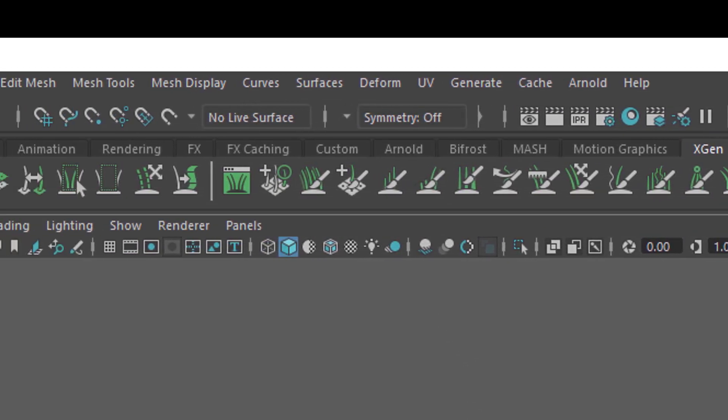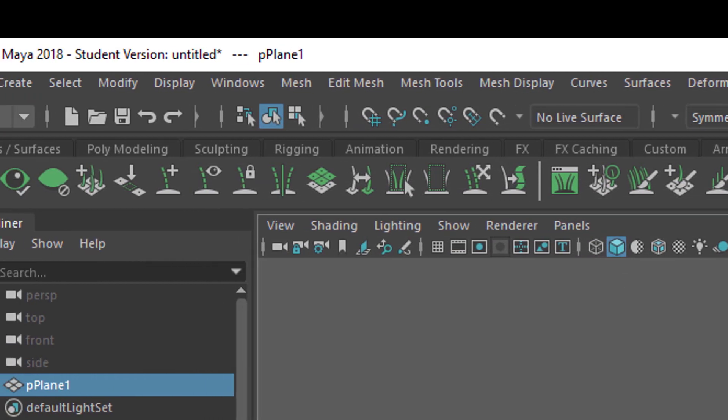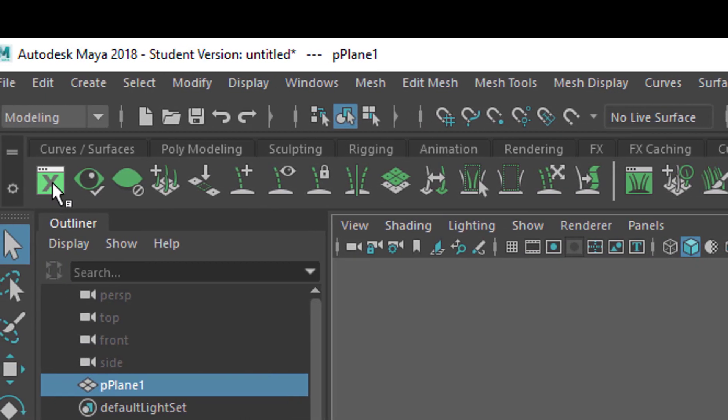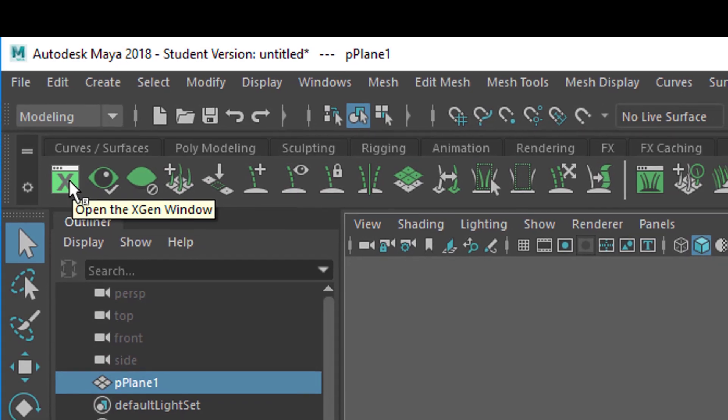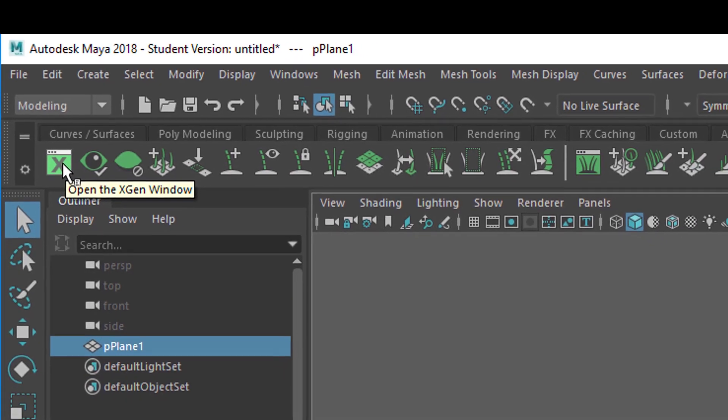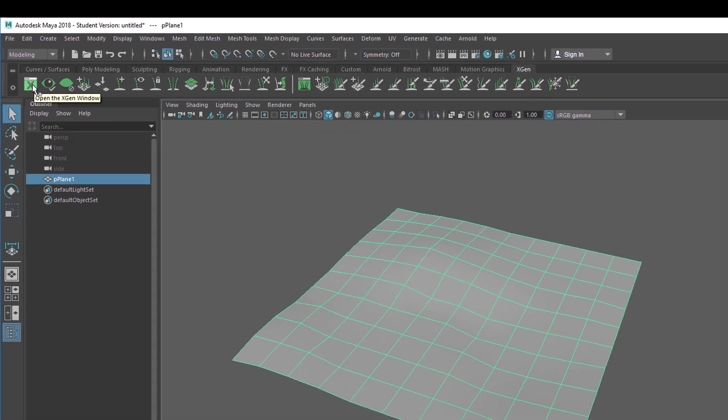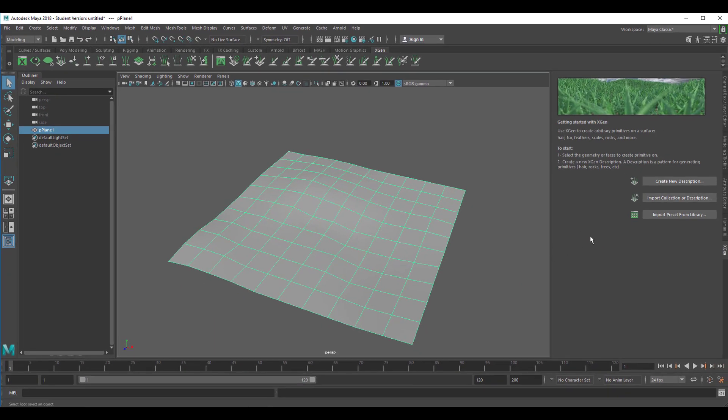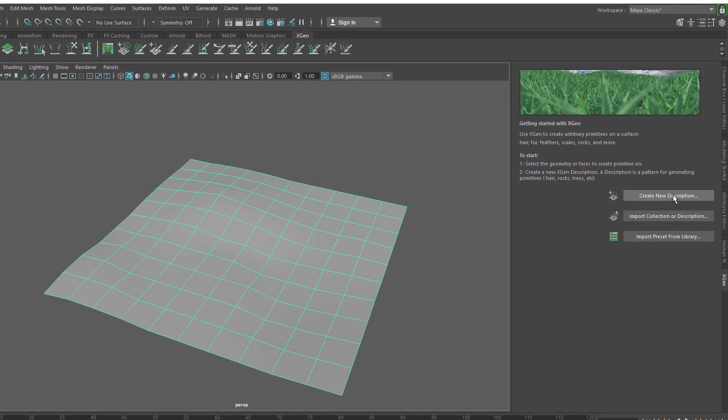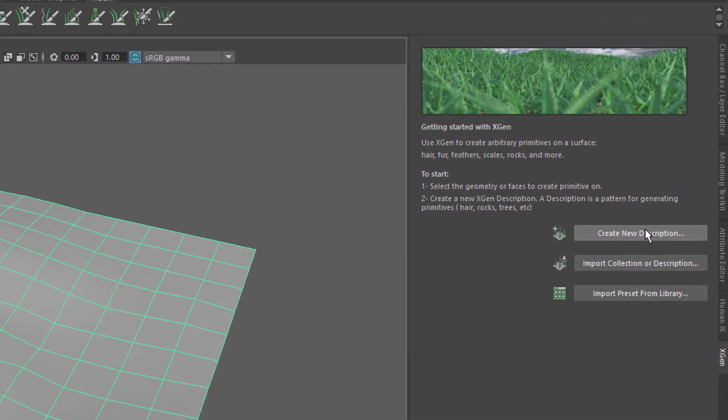What we'll do first is invoke the XGen main editor and you find this on the very left side of the green icon section. Open the XGen window. That's what we're going to do now and here this basic thing opens. Now we create a new description.